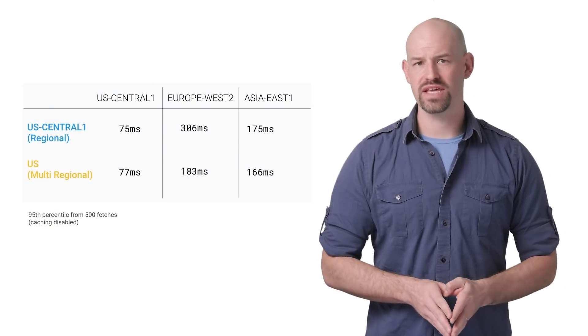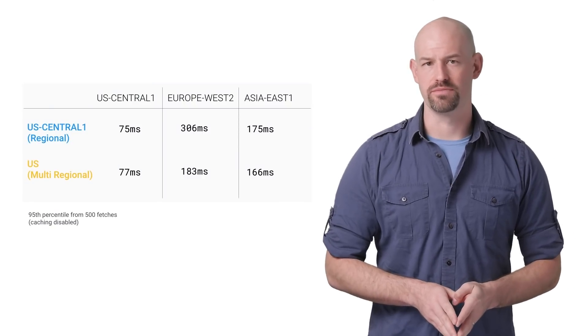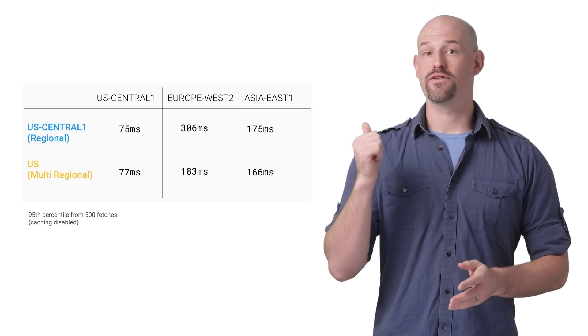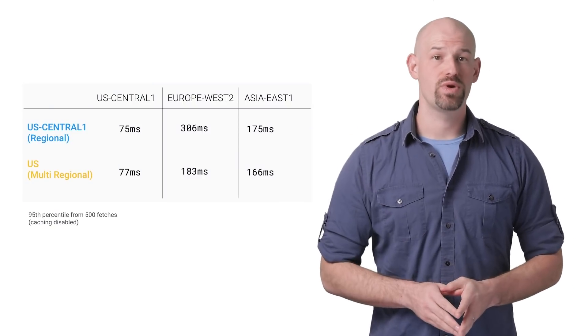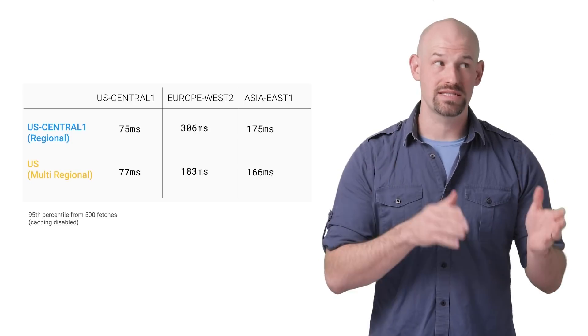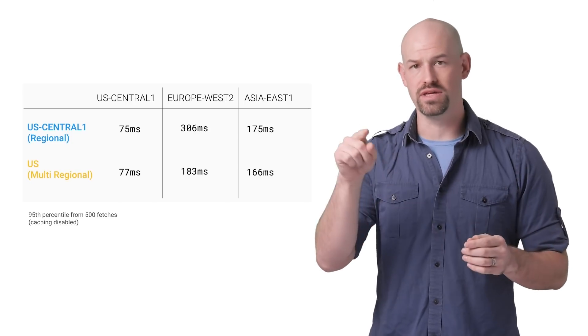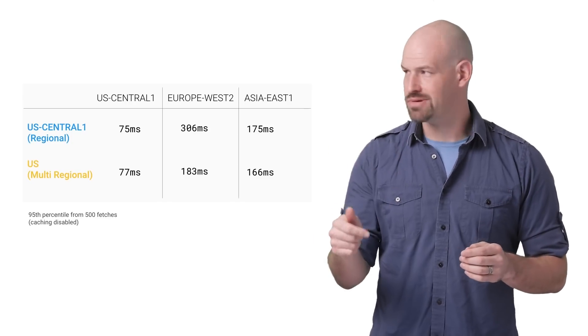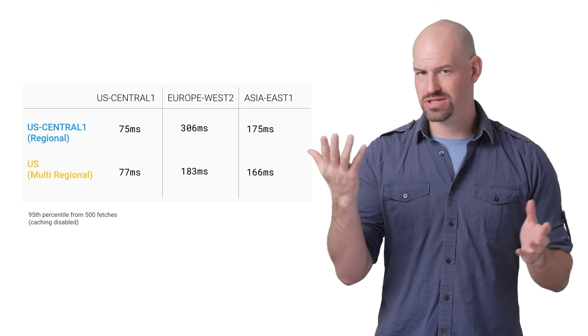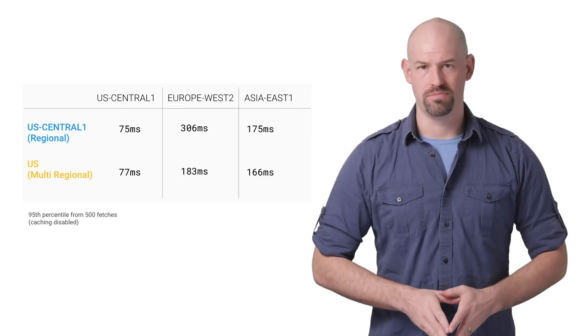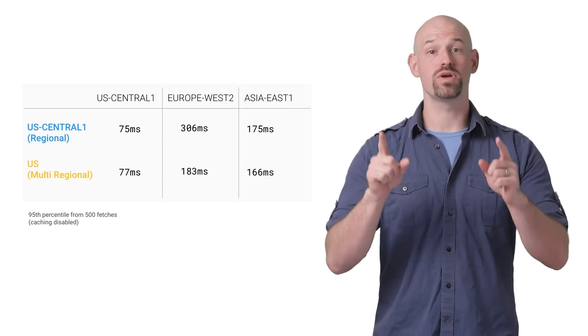First, there's a couple of things that we can discern from this data. For fetches in the same region or in a sub-region of the multi-region, performance is pretty on par.